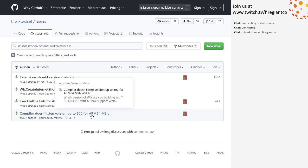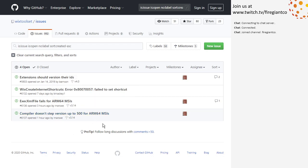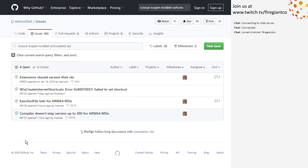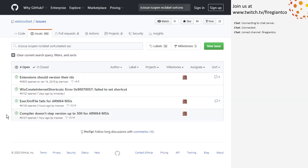The compiler doesn't step the version up to 500 for ARM64 — that seems like something you should just do, because it does it for x64. It's nice to see people jumping on that right away after getting it out there. Those will get taken care of in order. That's triage.